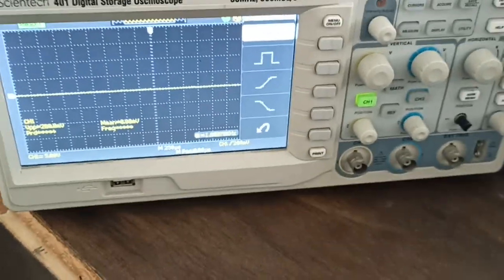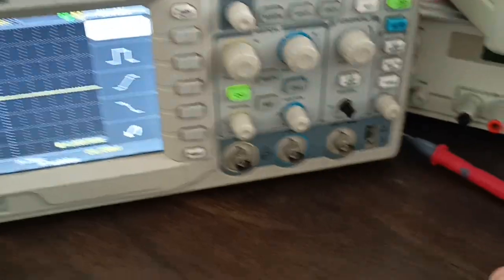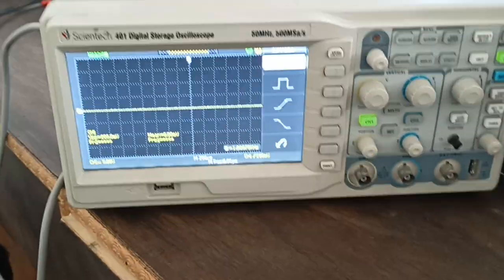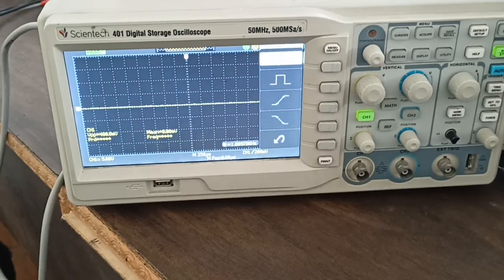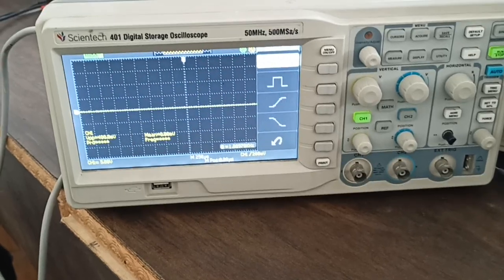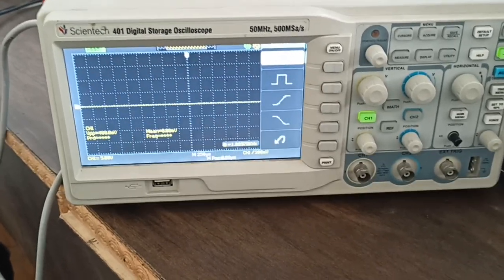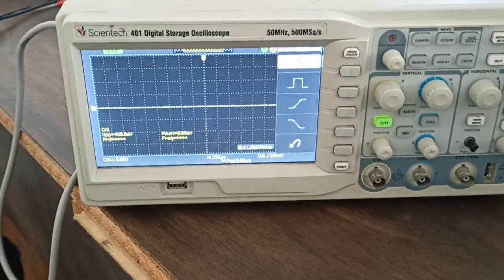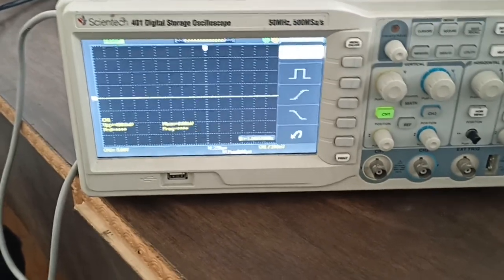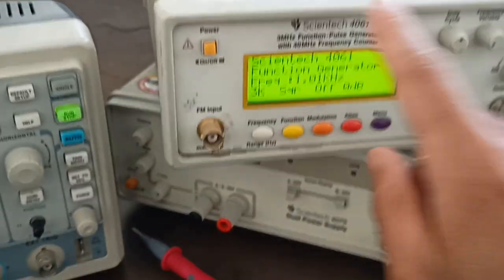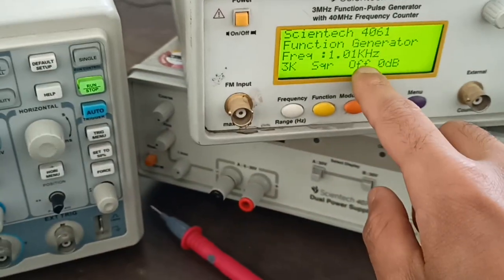Hello students. Today we'll clarify how to measure rise and fall time in a square wave using an oscilloscope, as most students get confused about this. Here we have a function generator which generates a square wave.